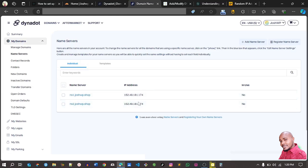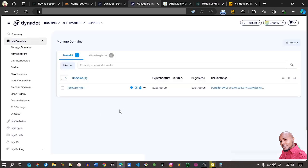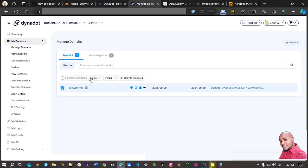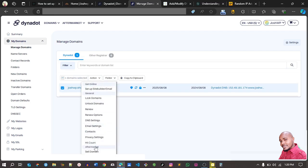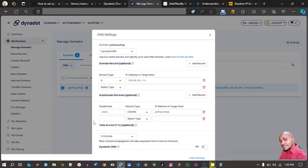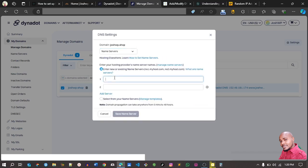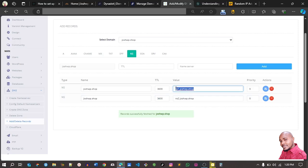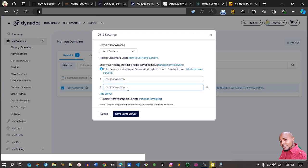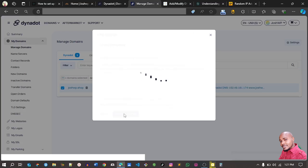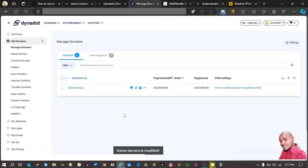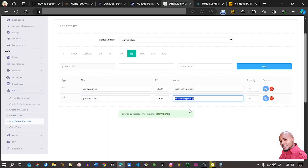As you can see, we have registered both name servers. Currently they're not in use, so go to 'Manage DNS' and click Manage DNS. Select the domain you're working on, then go to Actions and click 'DNS Settings.' Here, instead of Dynadot DNS, select 'Name Servers.' You can now copy and paste ns1 and ns2 into the name server fields and save. Our domain is now managed through the VPS CyberPanel name servers.